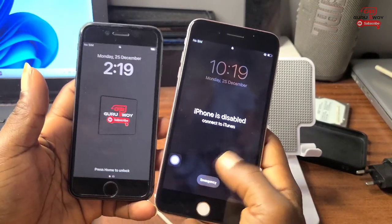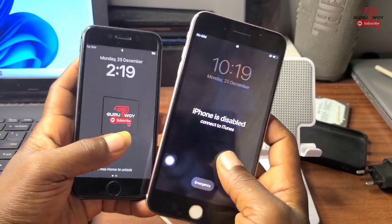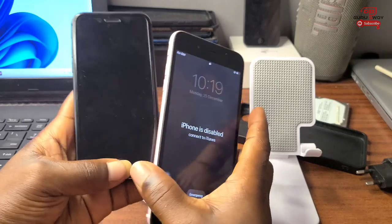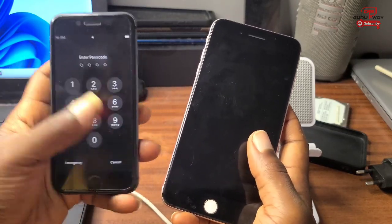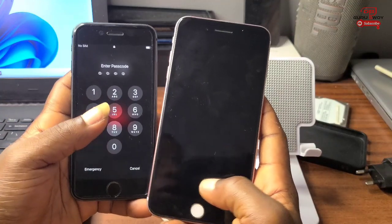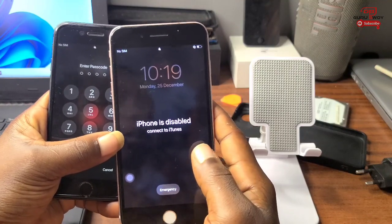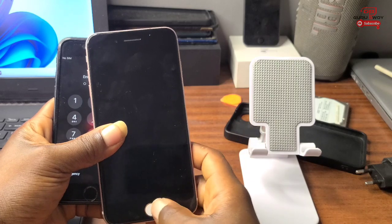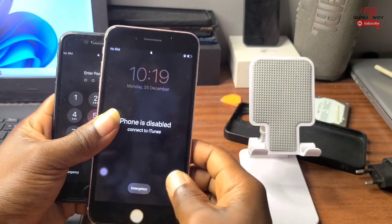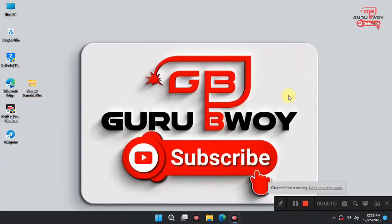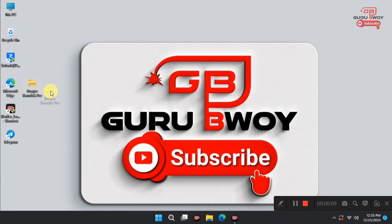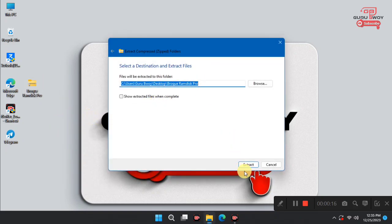Hello guys, welcome to the channel. The name is Good Boy. In today's tutorial we are going to talk about how to use the program — the new version 2.6 — to remove the hello screen, passcode, device iPhone unavailable, or iPhone disabled, as well as MDM devices. The program also supports older iPhones like the 5s, 4x, and the rest.